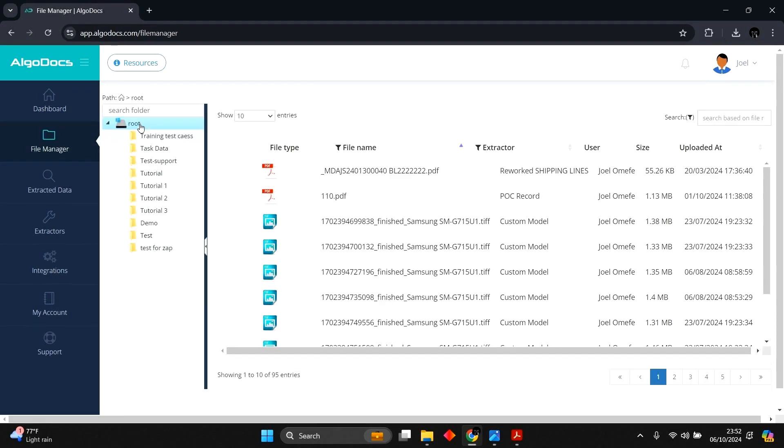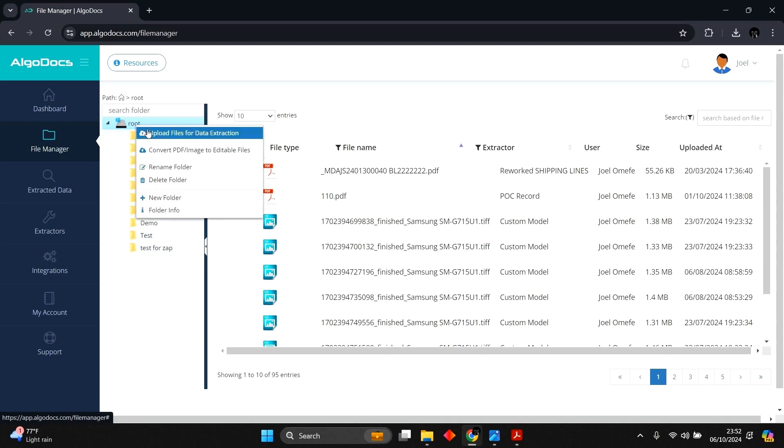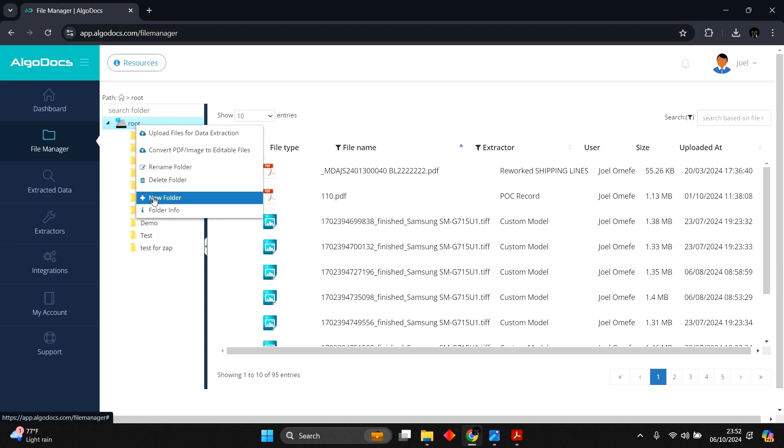You can use File Manager to upload your documents manually by right-clicking on any folder. You can create more folders and subfolders and keep your uploaded documents organized.